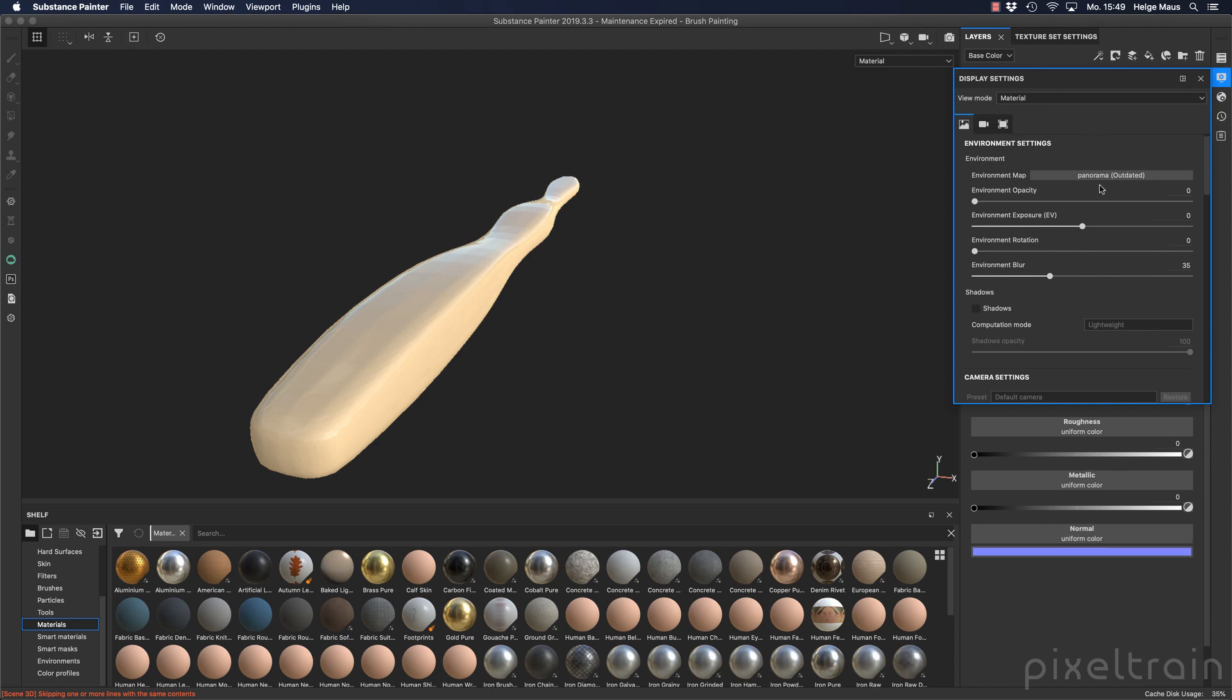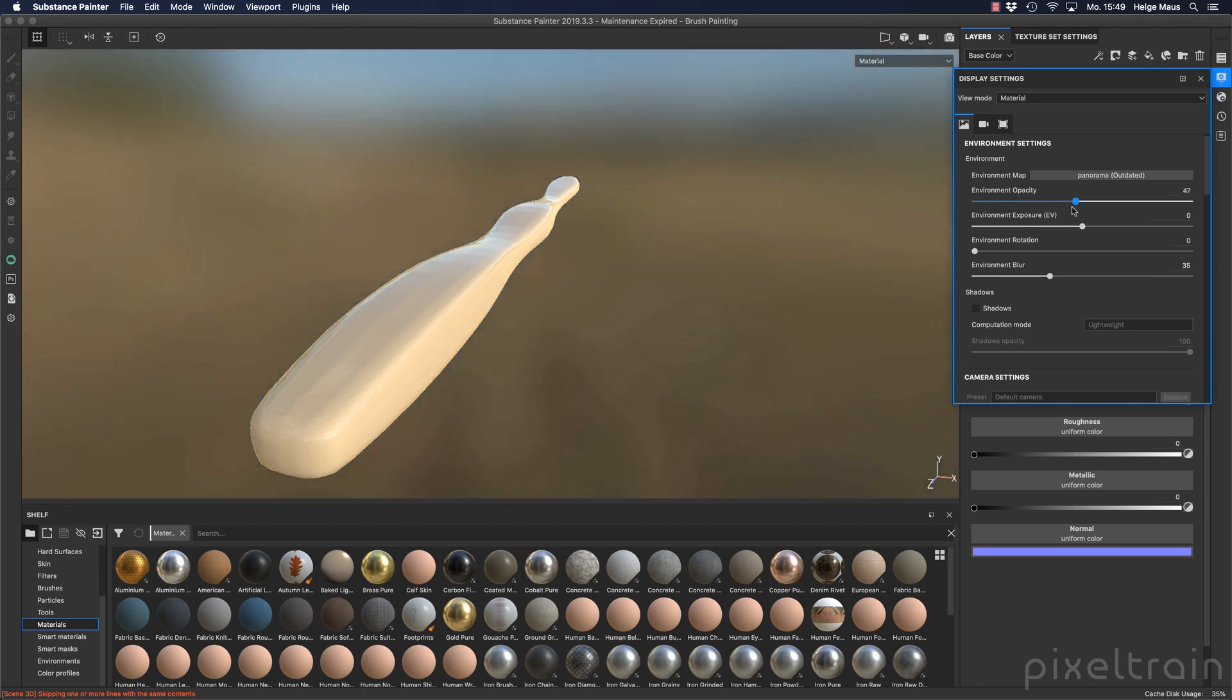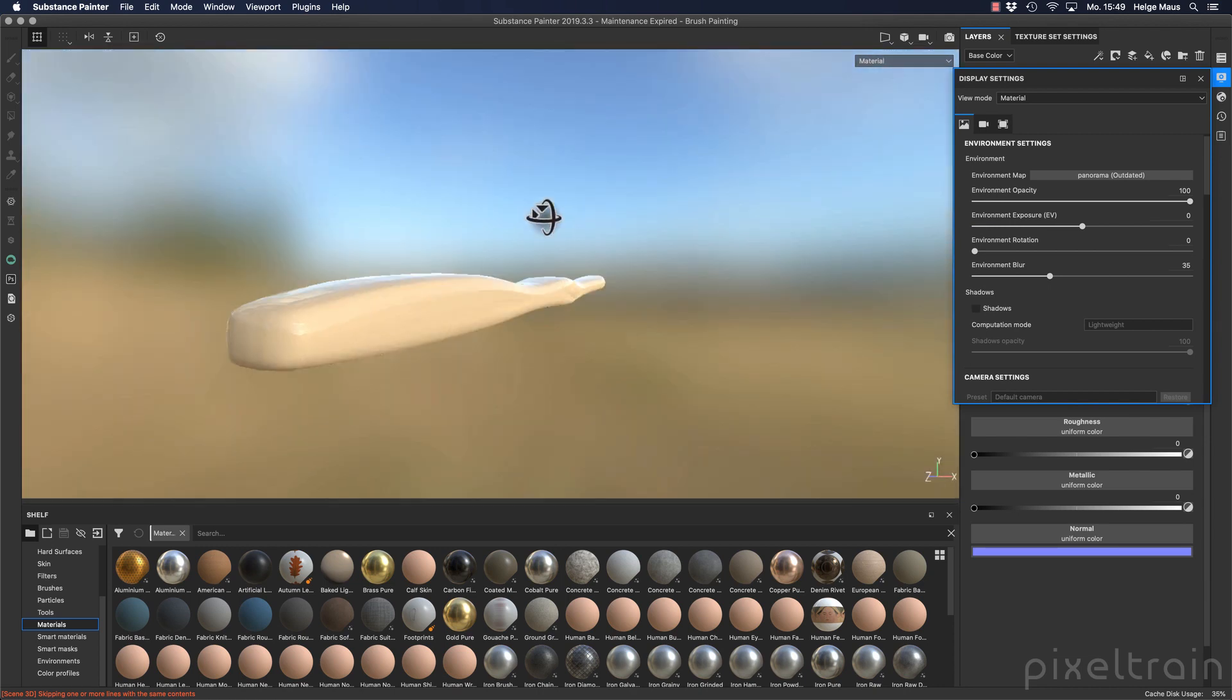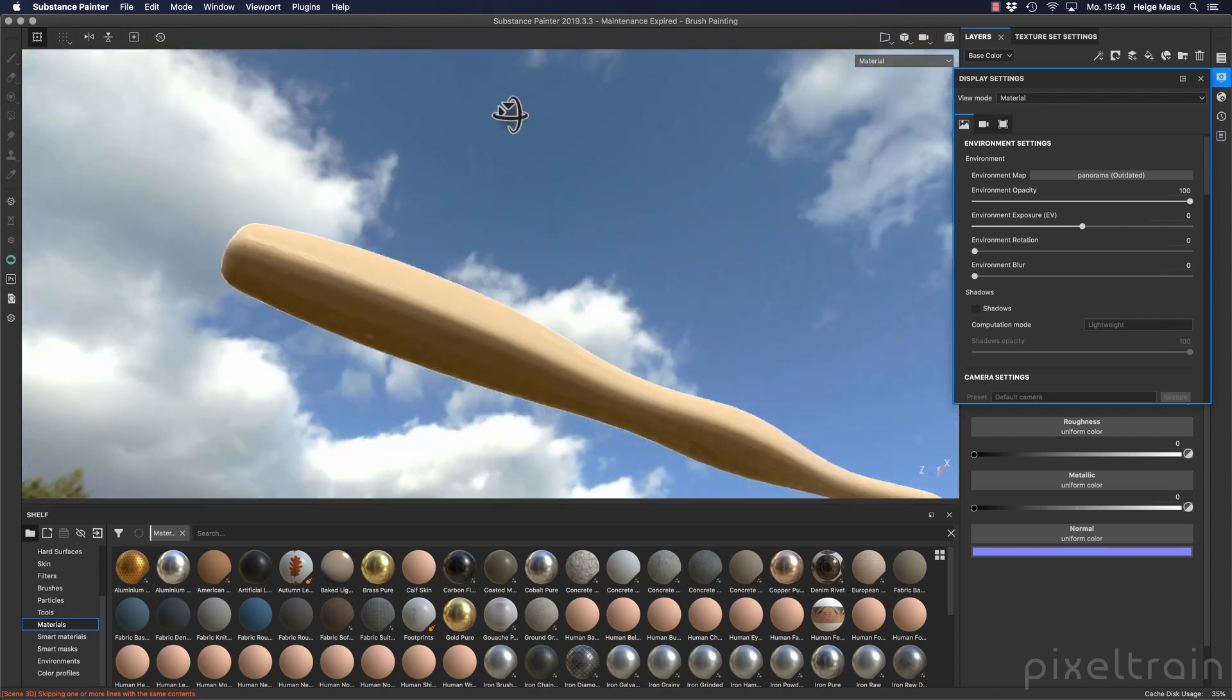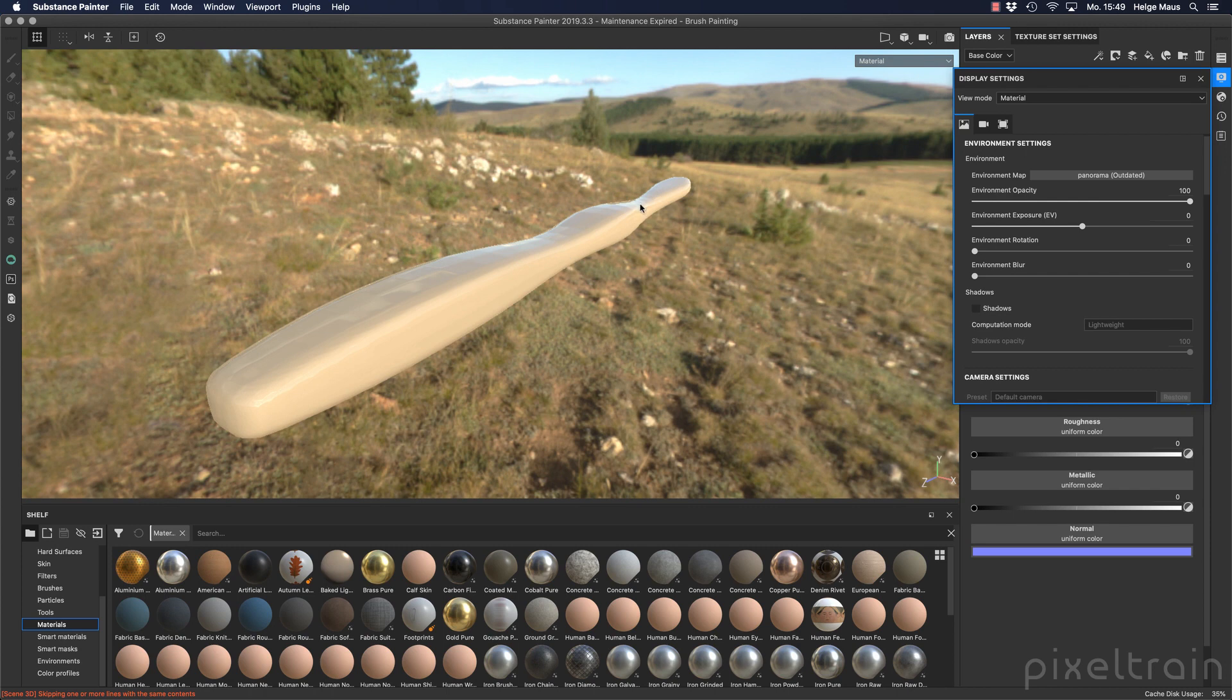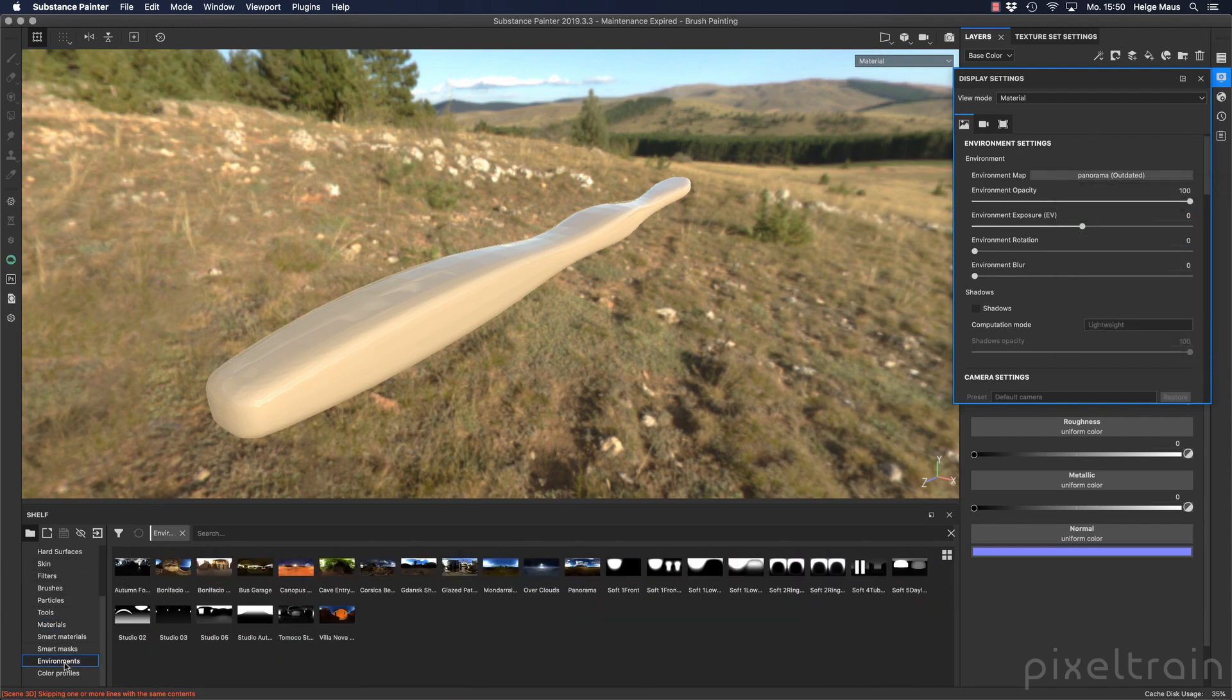There you see that we have an environment map active. It's named panorama outdated. To make it visible you can increase here the environment opacity to one, and now you see there is an environment but it's really blurry. The reason for this is that we have here an environment blur going on, and if I remove that here you see this is the map which reflects now on the surface. It's really distracting to see it all the time, so the reason why it was blurred and changing the opacity is that you don't be distracted. If you want to change it again, you can click here to get a mini browser or you can go here into your shelf onto the environments.